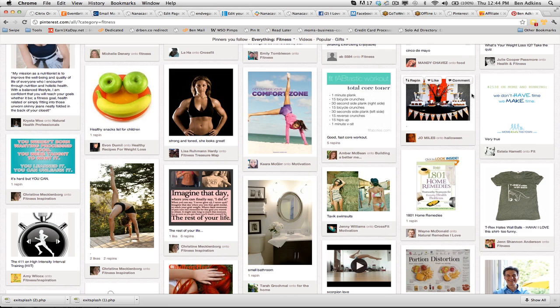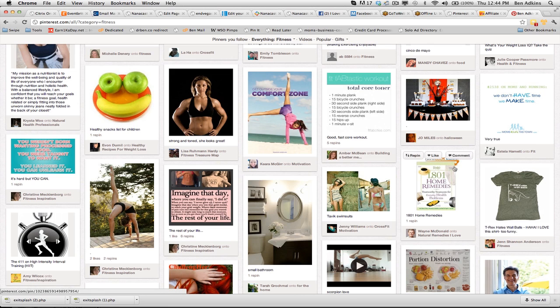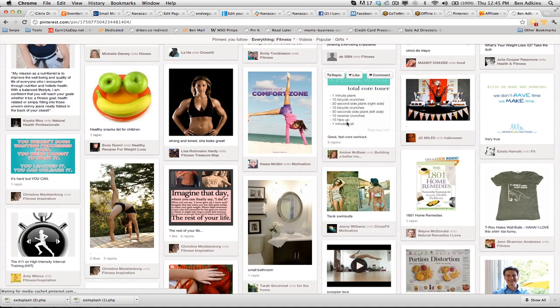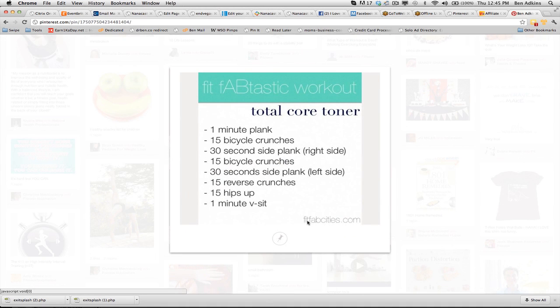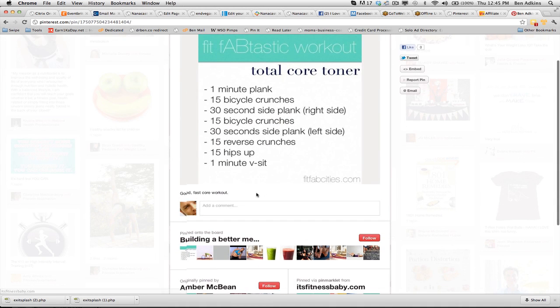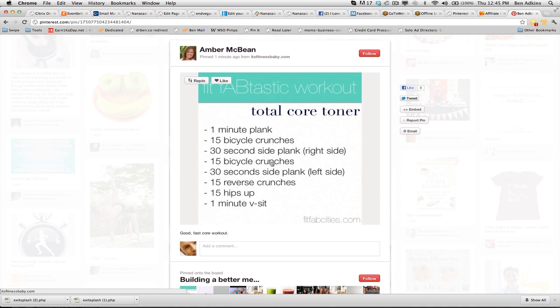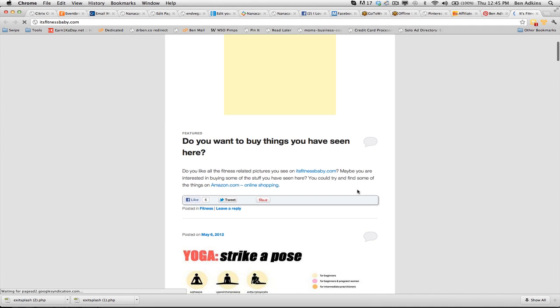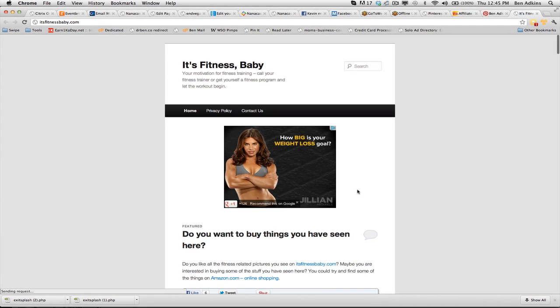Something that could be really good for my page is, look, someone just posted this awesome total core toner and it shows you basically how to do this. We could post this up and if we want to, we could actually link back to the page. If I click this, it'll take us to the page where we've got this whole program. This is a great website.